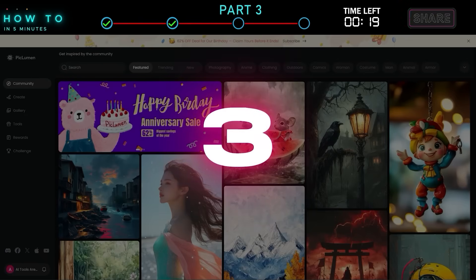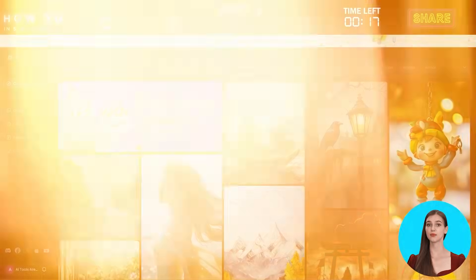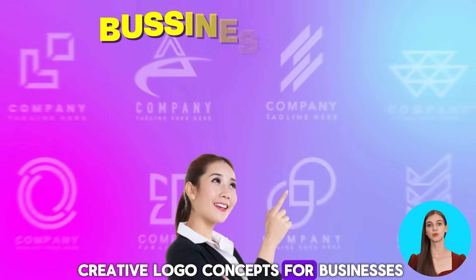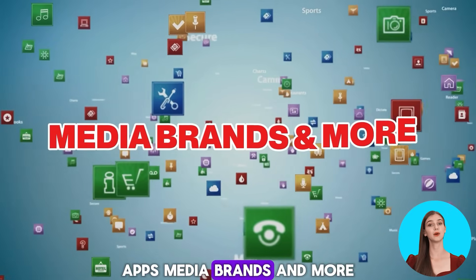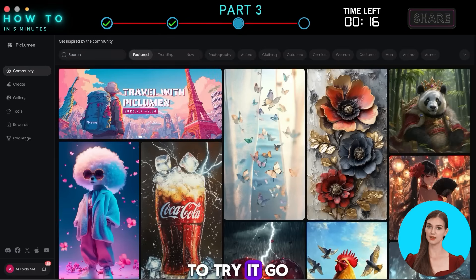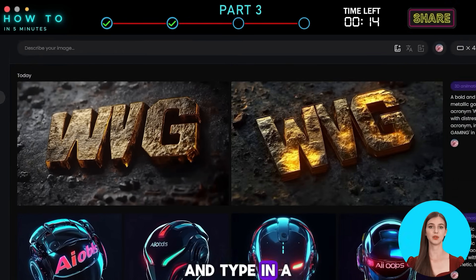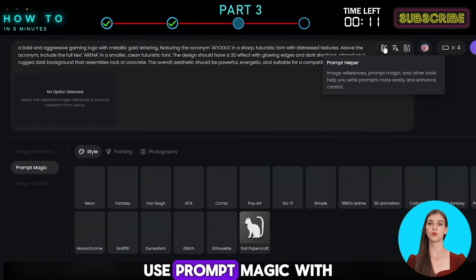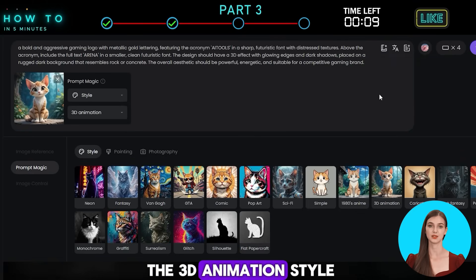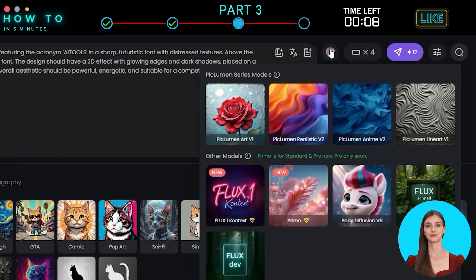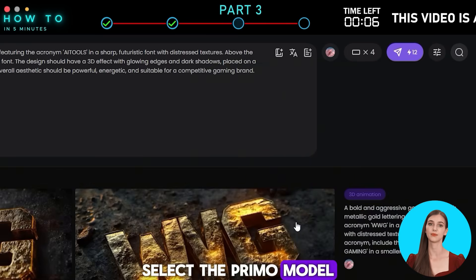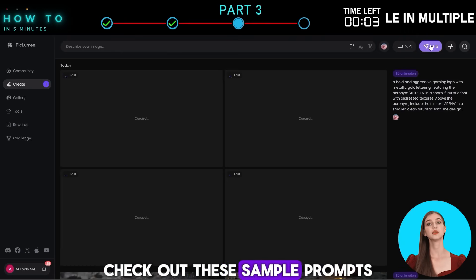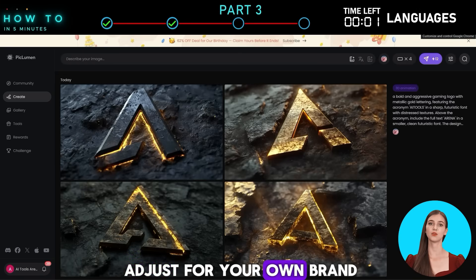3. Logo Design. Pickleman can also generate creative logo concepts for businesses, apps, media brands, and more. Go to the Create menu and type in a short description of the logo you want. Use Prompt Magic with the 3D animation style, select the Primo model, and click Generate. Check out these sample prompts you can use or adjust for your own brand.